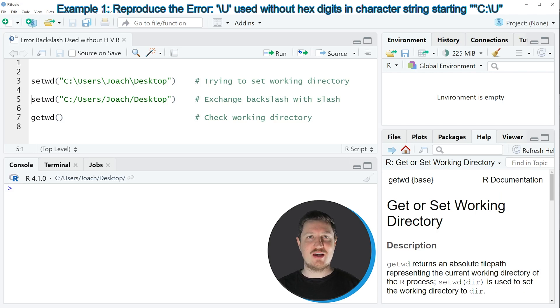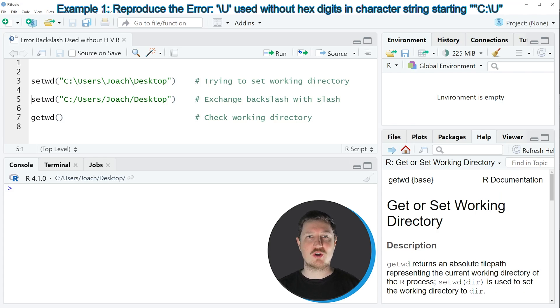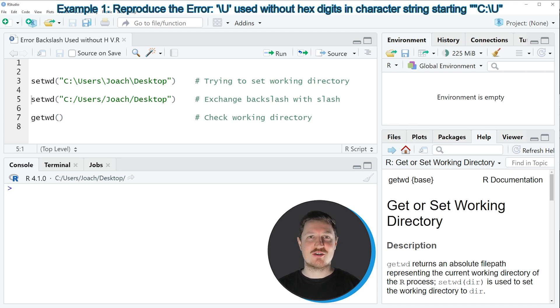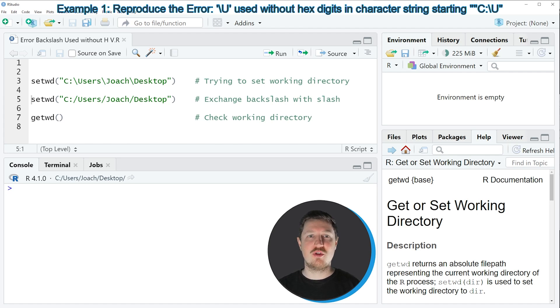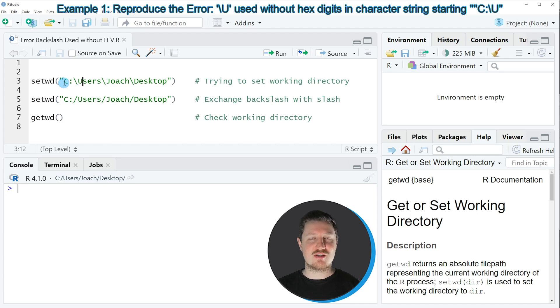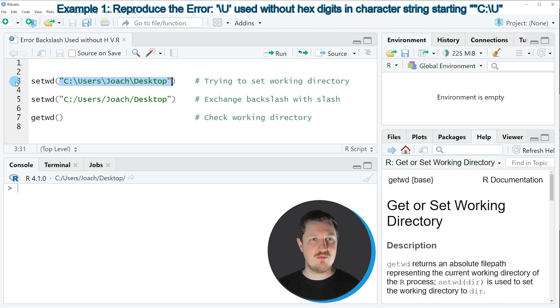This error message usually occurs when you try to set a new working directory using the setwd function. Let's assume that I want to change my current working directory to the desktop of my computer using the path that you can see in line three of the code. Then I might try to apply the setwd function to this path as you can see in line three.